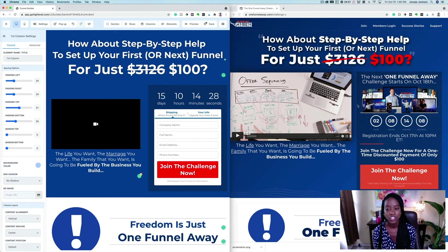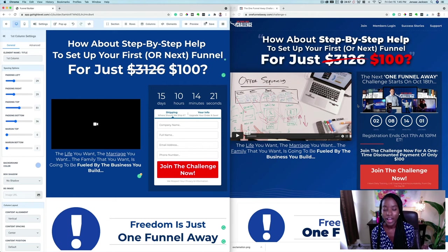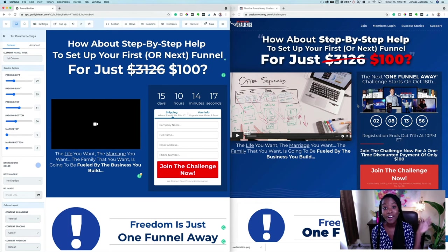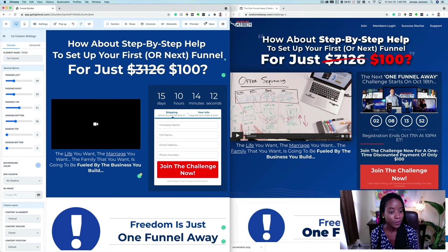You can actually import a ClickFunnels landing page into GoHighLevel just like this, without having to do any of what I just showed you. And I'm going to show you how to do that right now.